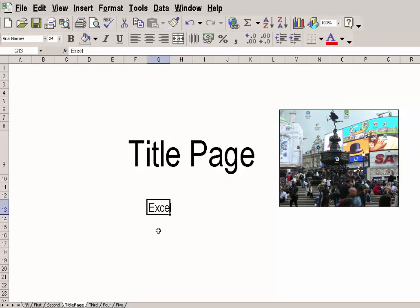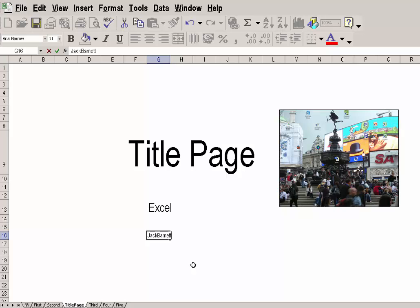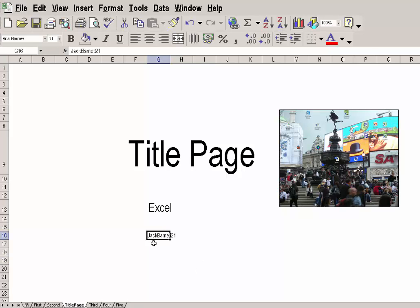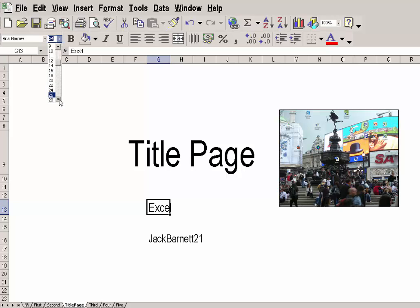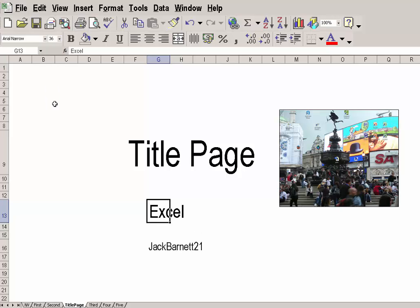OK. Excel. And I can put down my name. Right. Let's make Excel a bit bigger.